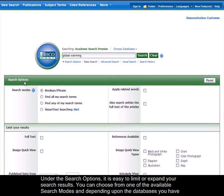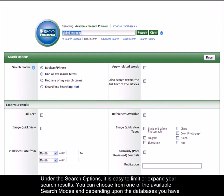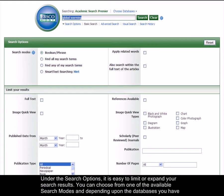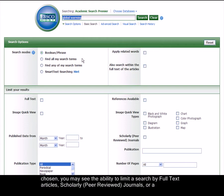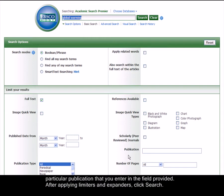Under the Search Options, it is easy to limit or expand your search results. You can choose from one of the available search modes and depending upon the databases you have chosen, you may see the ability to limit a search by full-text articles, scholarly or peer-reviewed journals, or a particular publication that you enter in the field provided.